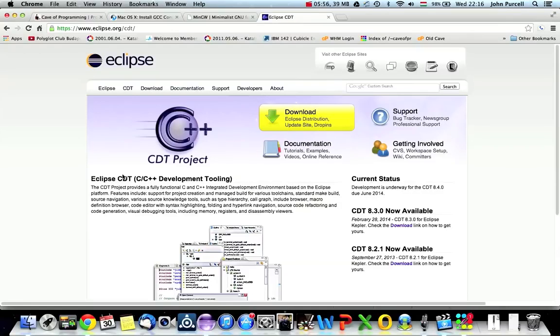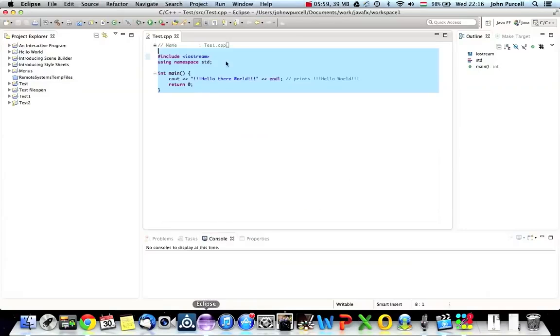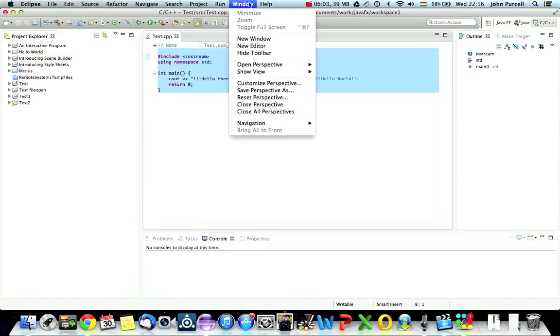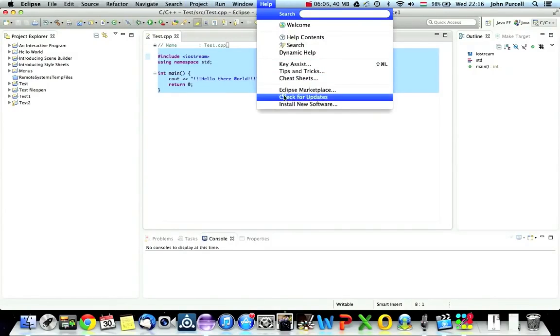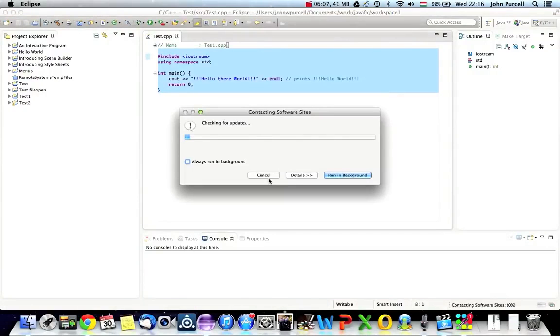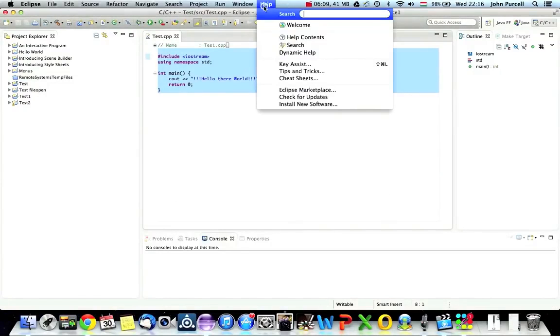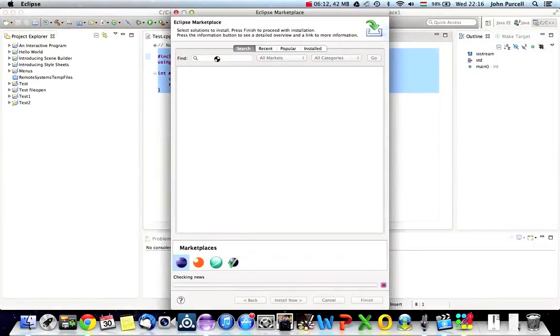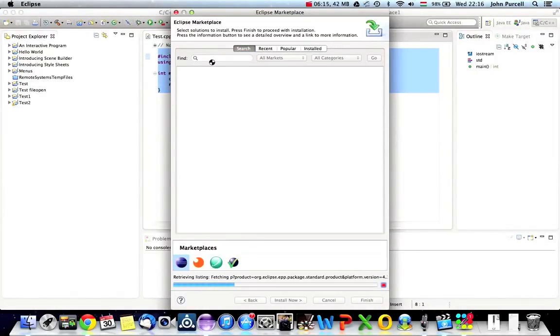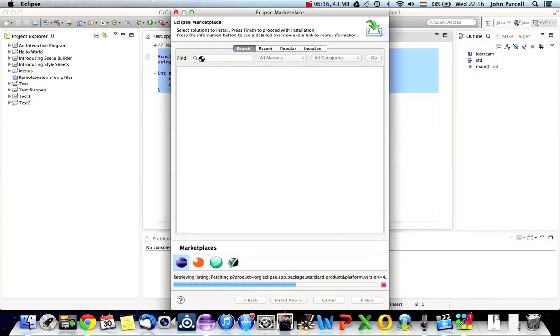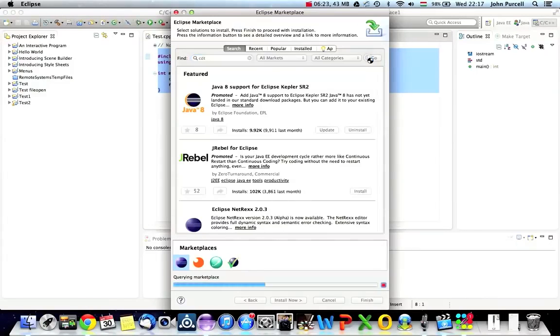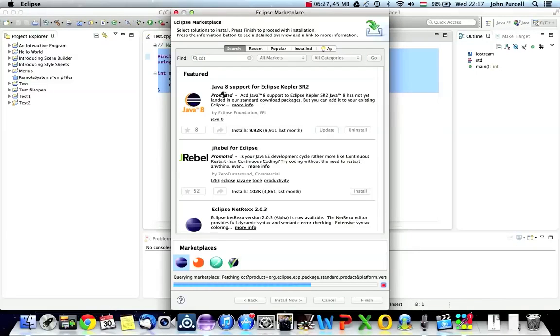If you've already got Eclipse installed, what you can do is you can go to the Marketplace. If you go to Help Eclipse Marketplace. Whoops, that's the wrong one. Let's cancel that. Help Eclipse Marketplace and just search for CDT in here. You should be able to install it here. Just type CDT in that box and just search for it. I've already got it installed, so I don't know if this will actually find anything. But you can install it into an existing Eclipse like that.